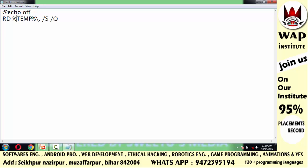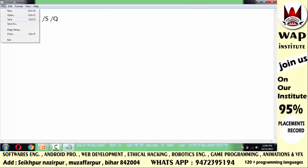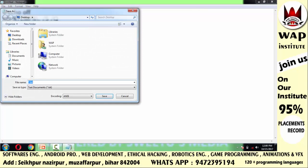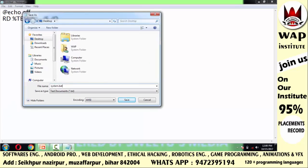With the /Q flag, whatever files and folders are in the temp folder will be deleted without a confirmation message. Otherwise, it will prompt you for each file. In the file options, choose the Save As command, select the Desktop location or any location, and save it with any name. I will save it with the .bat extension because the code is in batch programming.